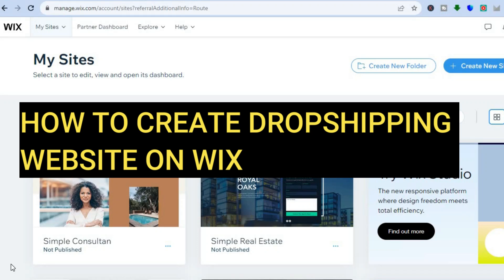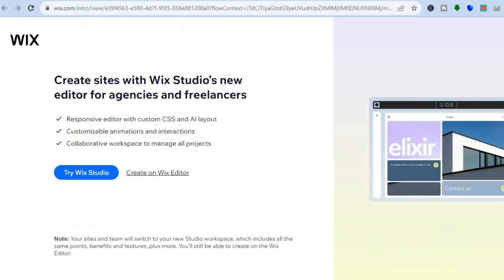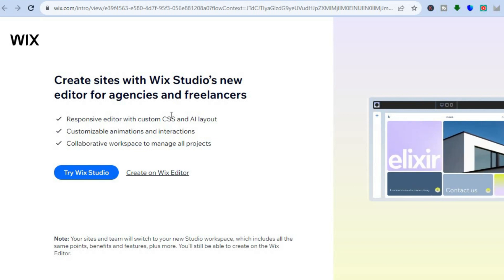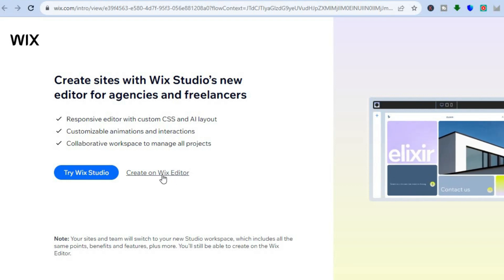Hello, hope you're doing good. In this tutorial I'll be showing you how to create a drop shipping website on Wix. The first thing you will need to do is go onto wix.com. Once you're signed up — and by the way you don't need a credit card or anything like that to get started, all you'll need is your email address — you will be redirected to a page just like this, and you are going to tap on 'Create New Site' in the top right-hand corner. After you have tapped on 'Create New Site' you will be redirected to this page and all you'll need to do is tap on 'Create on Wix Editor'.